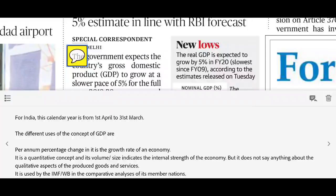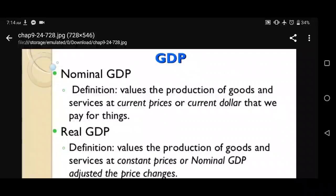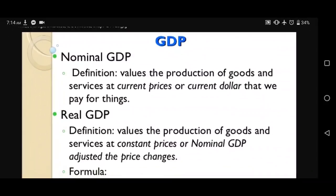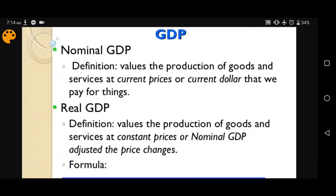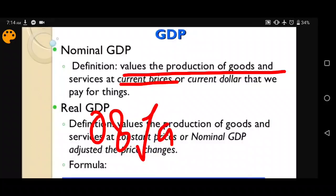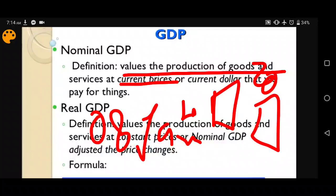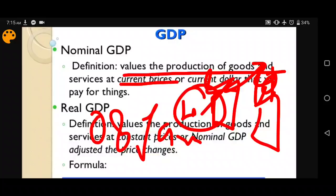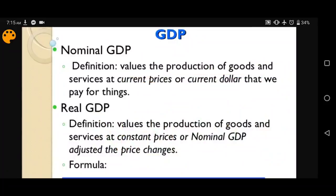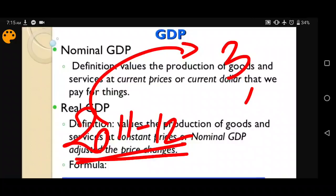There are two types of GDP: Nominal GDP and Real GDP. Nominal GDP is the final value of goods and services at current prices — meaning today's prices. For example, today a biscuit costs ₹4. Every country also has a base year — for India it is 2011-12. The prices of that base year are called base prices or constant prices. Present prices are called current prices.